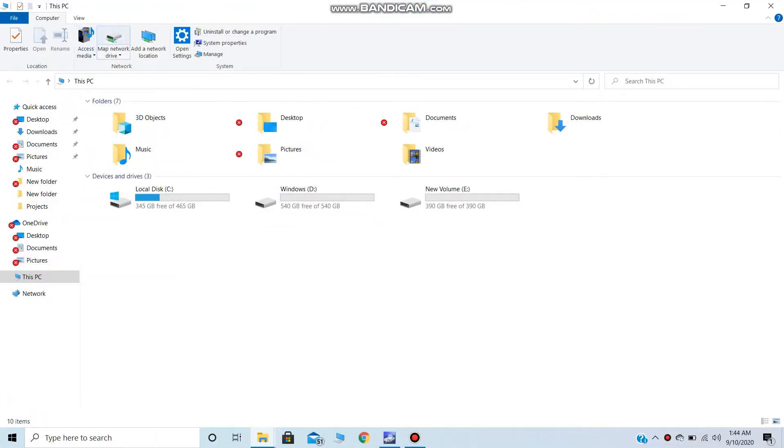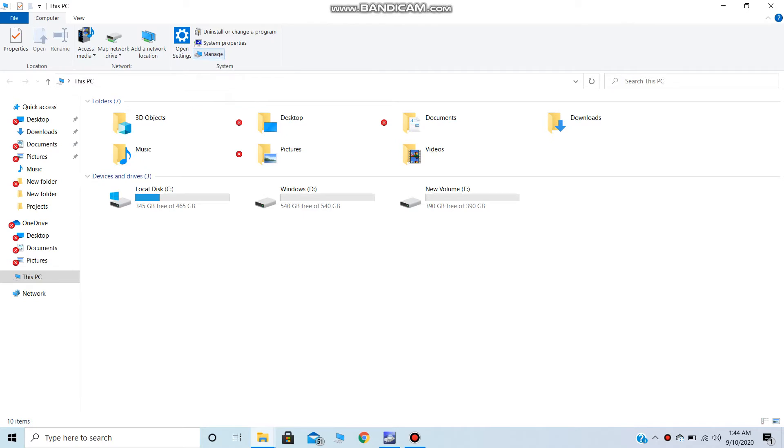Hello, welcome back guys. So today we are going to learn how to change dynamic volumes back to simple volumes. For that, just open your PC and locate to Manage.